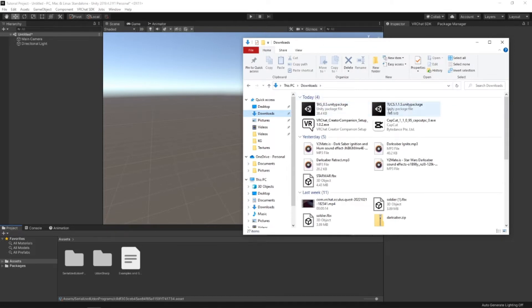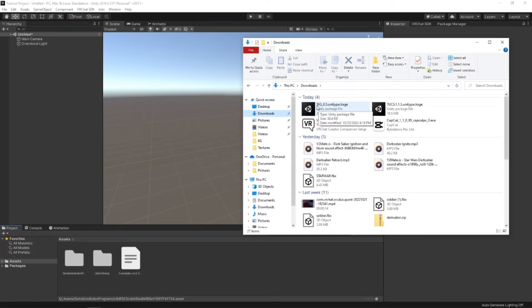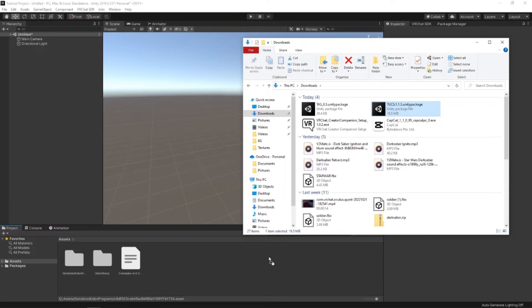This one is the Tali Udon Combat System, and this one is the Tali Attachment System. So, take the Combat System and drag it in.